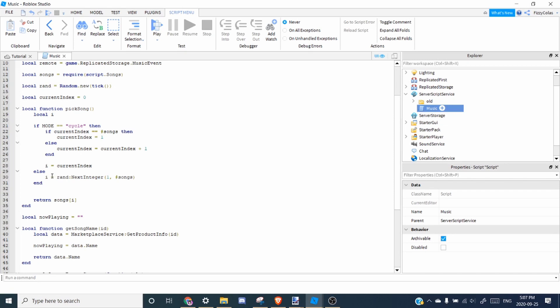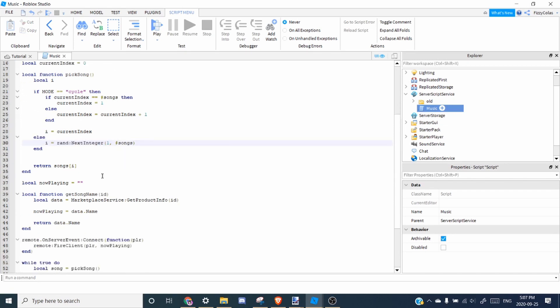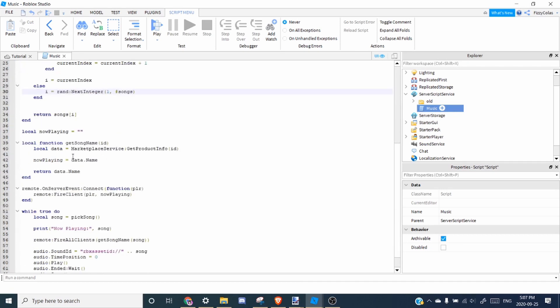If it's not cycle, then it's got to be random. So then it's just going to pick a random song. So then over here, we return songs. So we'll need a song.